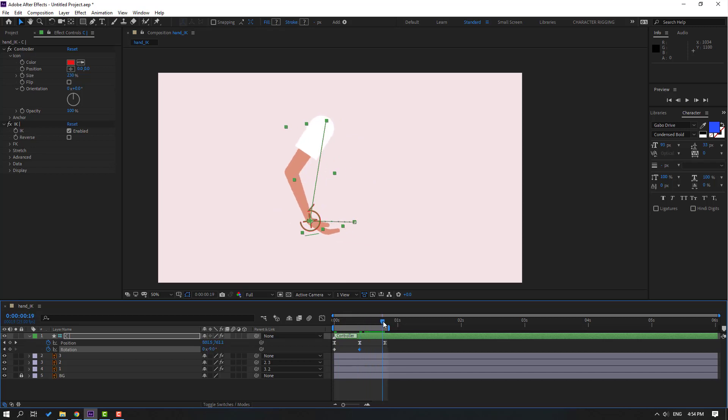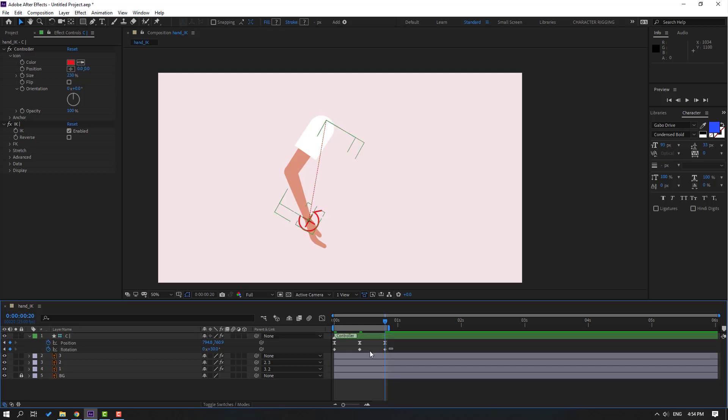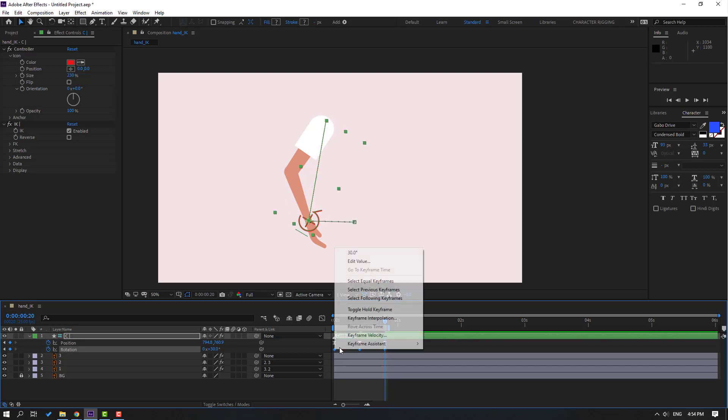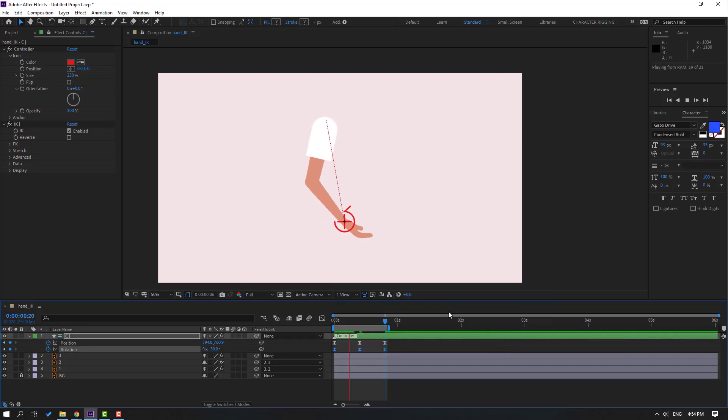Again go to the last keyframe, select the first keyframe, Ctrl+C, Ctrl+V. Select the keyframes, make easy ease. Let's see.